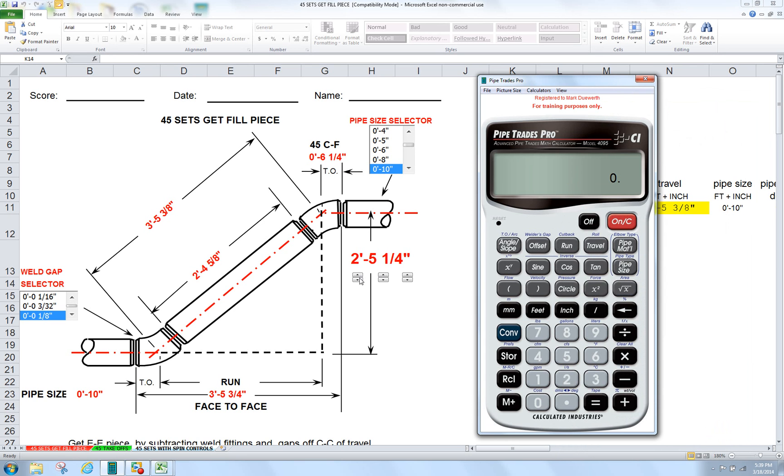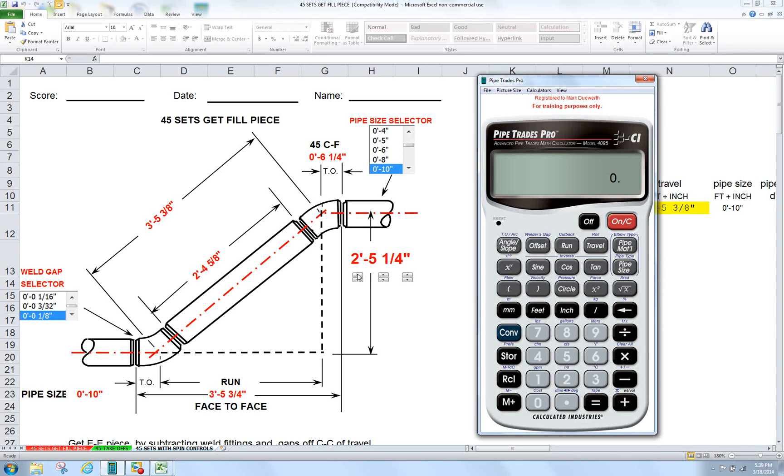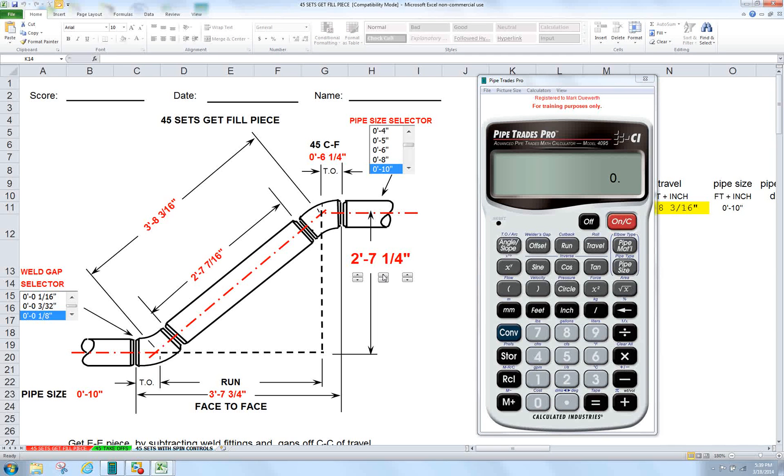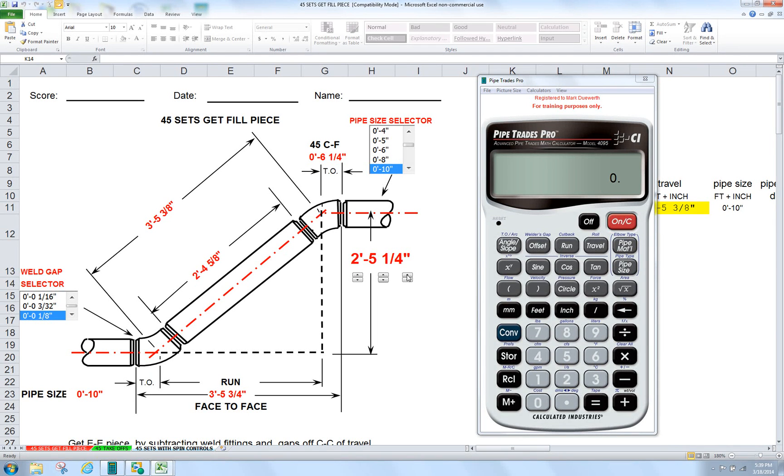We can control our offset dimension by pressing the up arrow. The one all the way to the left will increase by a foot. The down arrow will subtract a foot. The middle one would be inches increase or decrease. And then last but least, sixteenths is to the right.